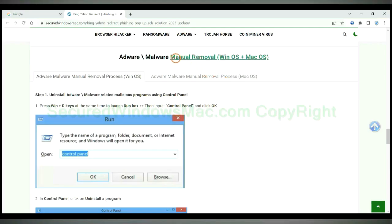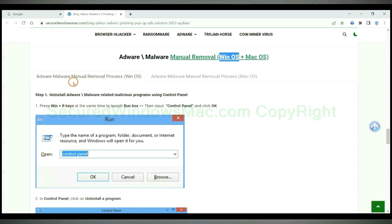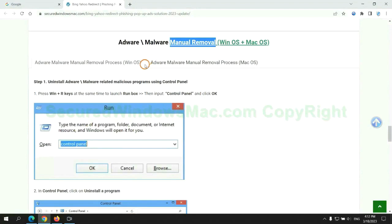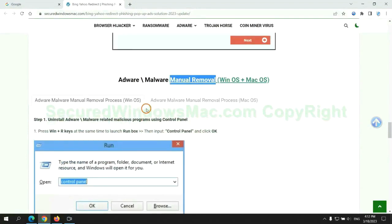If you prefer trying manual removal, follow steps below. Windows user read the first tab. Mac user read the second tab. Now let me show you how to do it.